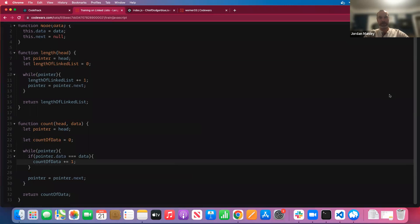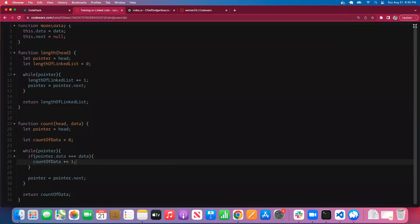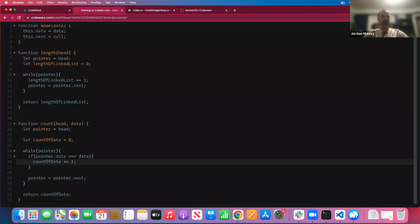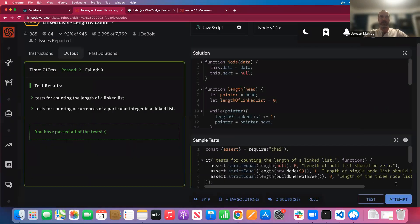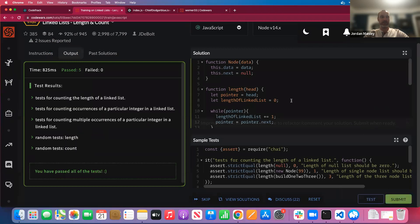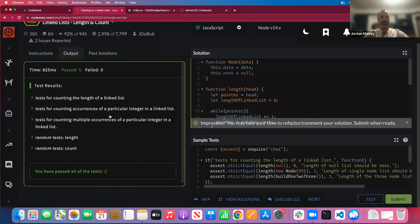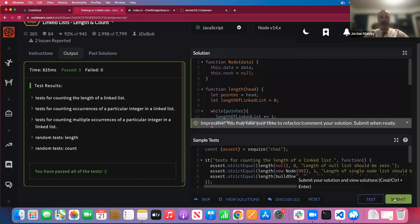All tests are passing. Let's submit our answer. That's passing — I think that's eight points — and we'll move on.